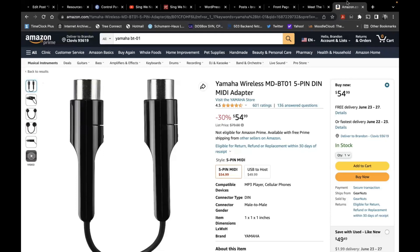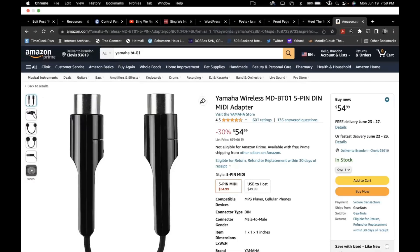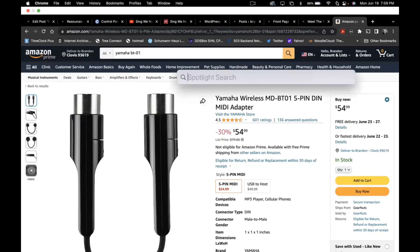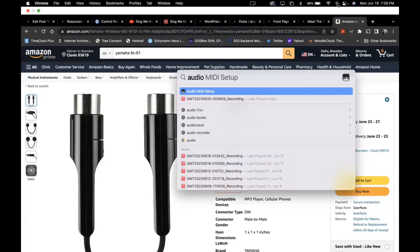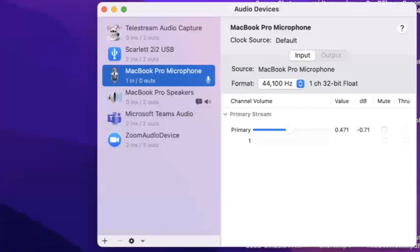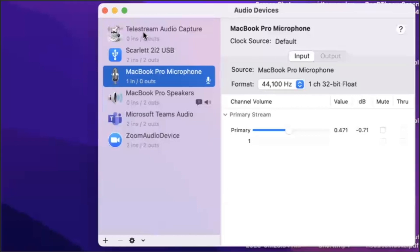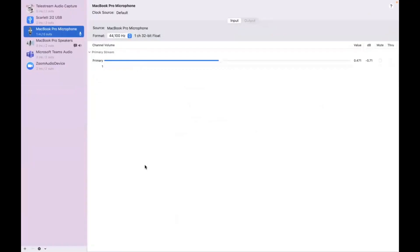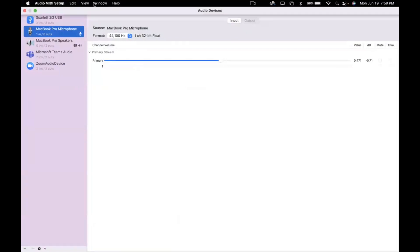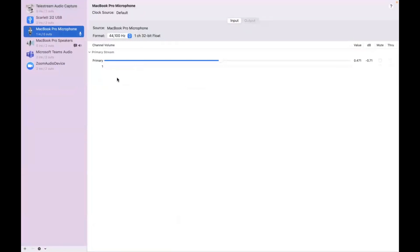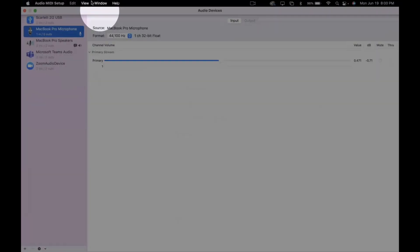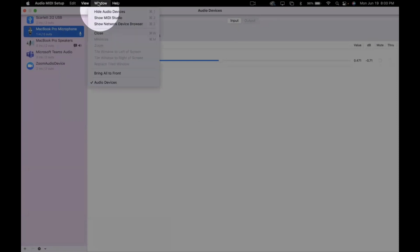To do that, you need to come up to your search menu and type in Audio MIDI Setup. When you are in the Audio MIDI Setup, you'll see a bunch of things that don't necessarily make sense. You won't see the Bluetooth adapter by Yamaha. You need to come up here to Window Show MIDI Studio.